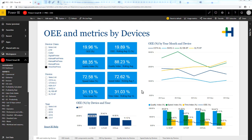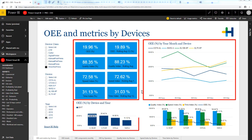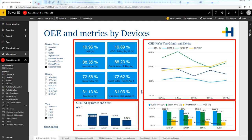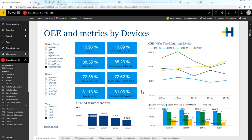In general, a report is a multi-perspective view into a specific topic with visualizations that represent different findings and insights. All reports that we offer have more or less the same structure. Here you see the example of the OEE report.